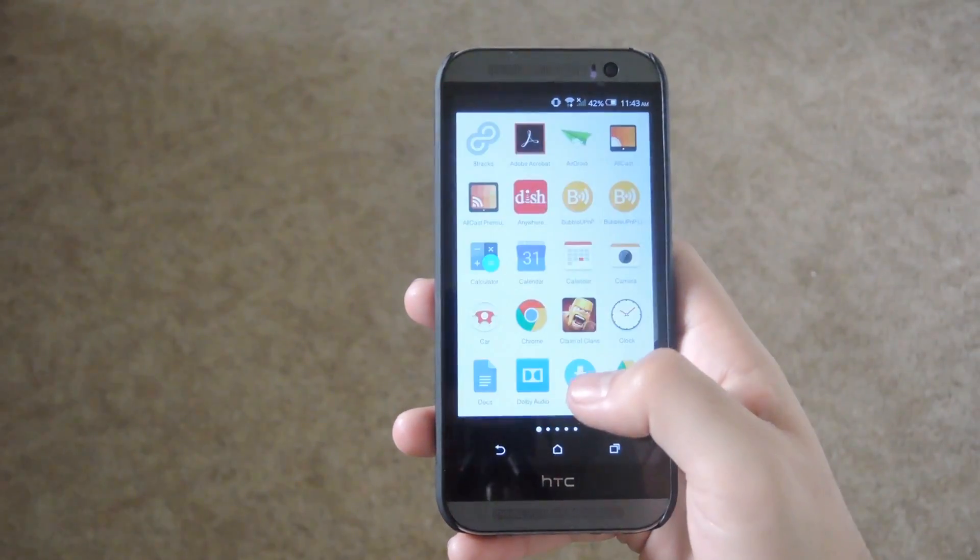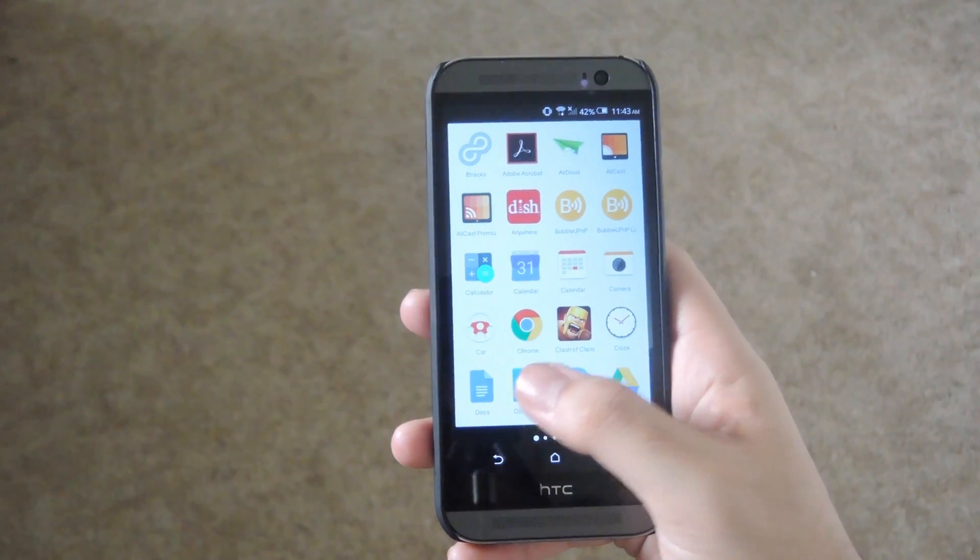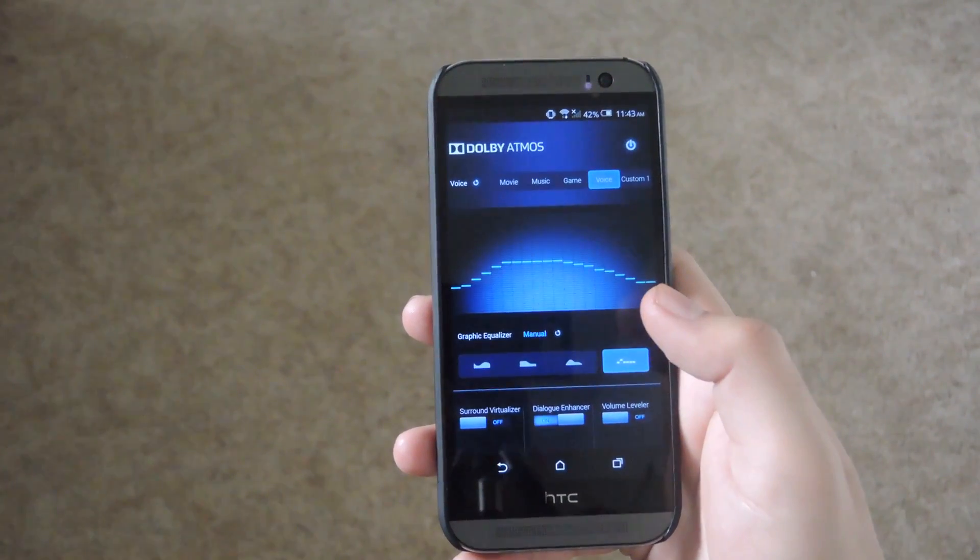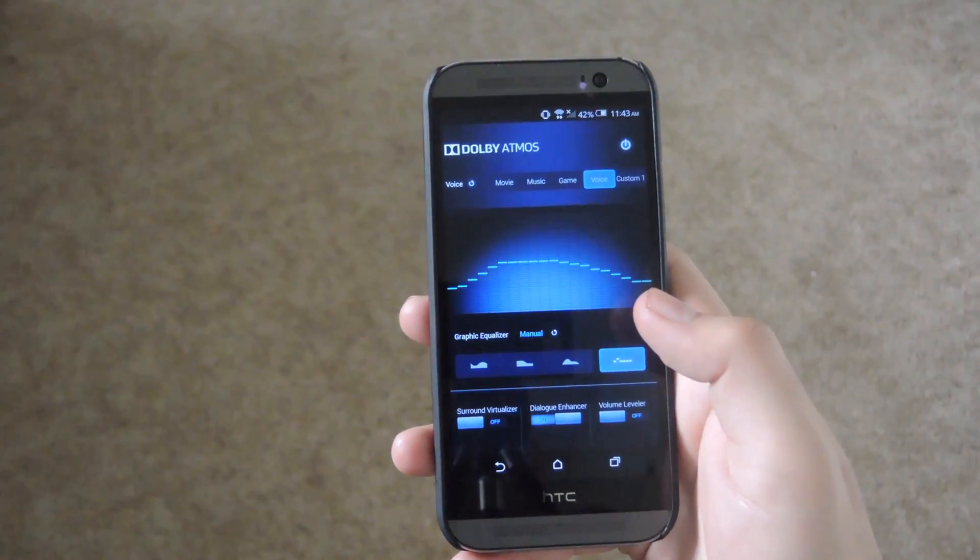Alright now if you go to your app drawer go ahead and see the new Dolby Audio app and it's pretty much just an equalizer.